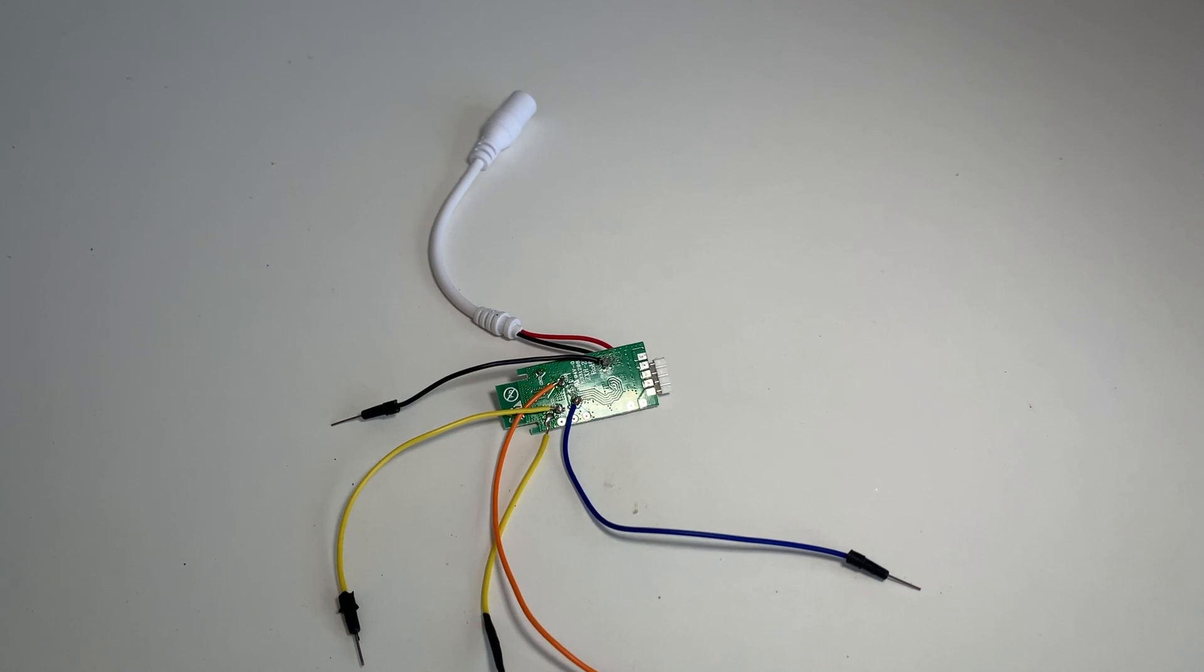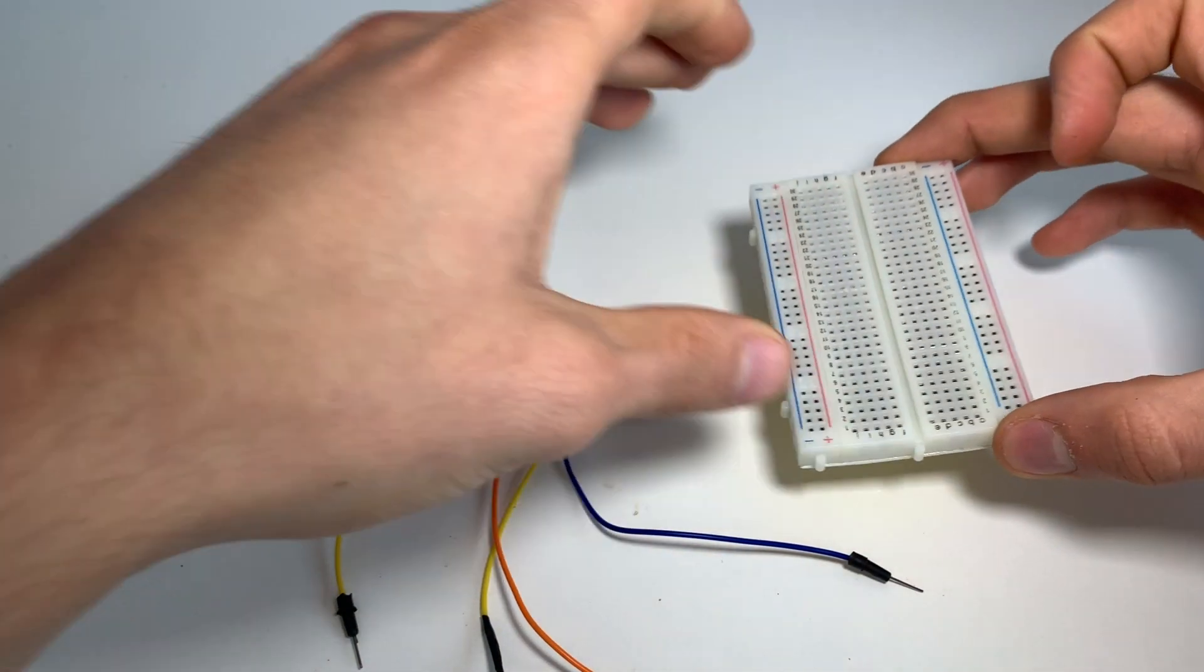After some soldering, we should have the wires attached, and we can now connect them to the serial adapter.